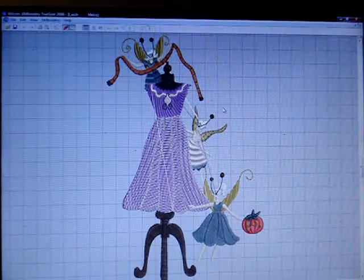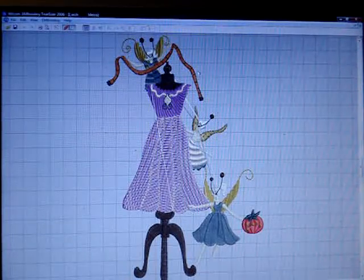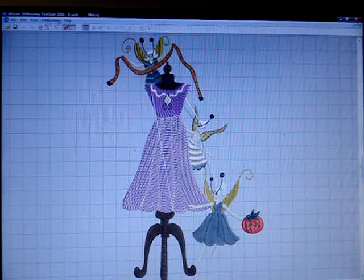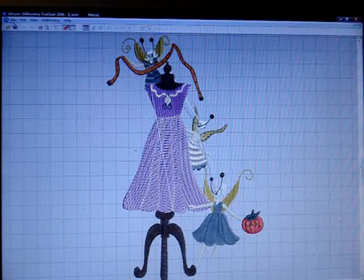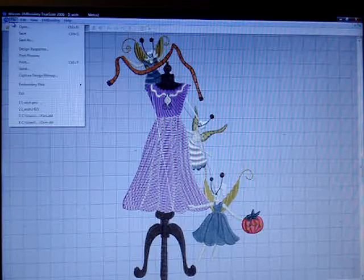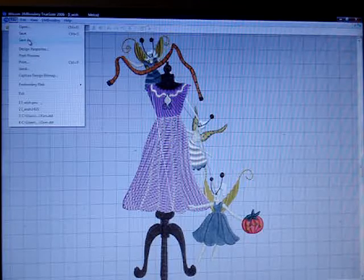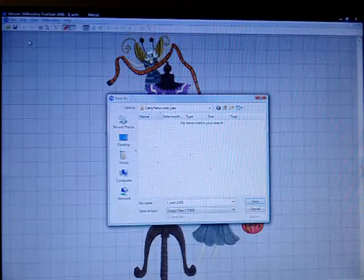Okay, so I have this in PES, and let's say I want it in HUS. So I go up here again to File. And I choose Save As.